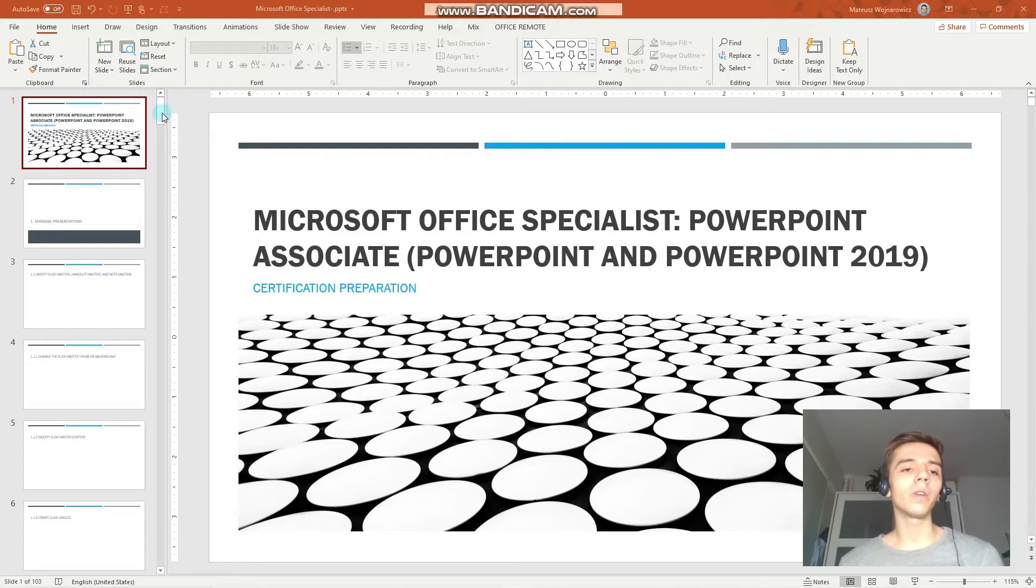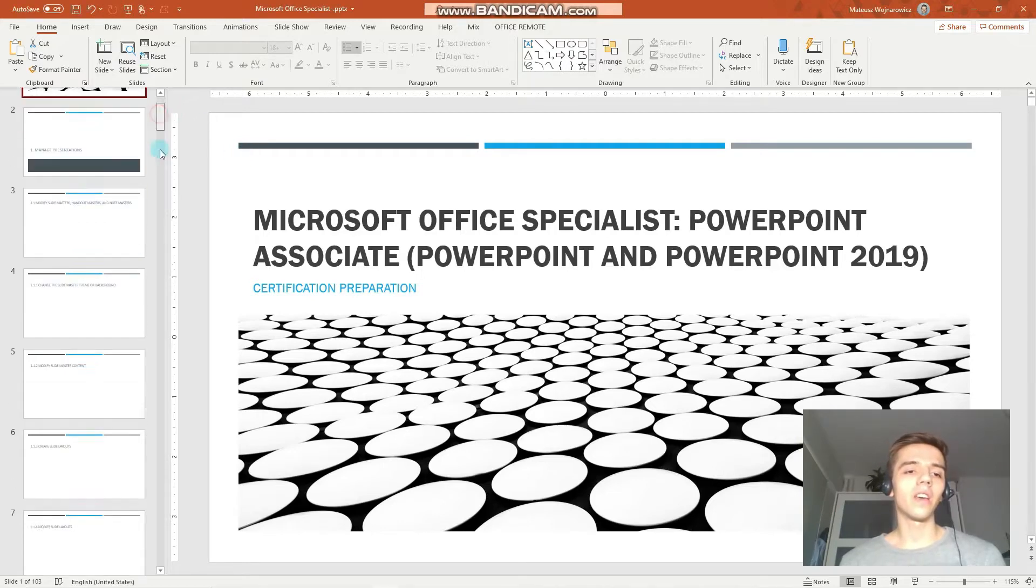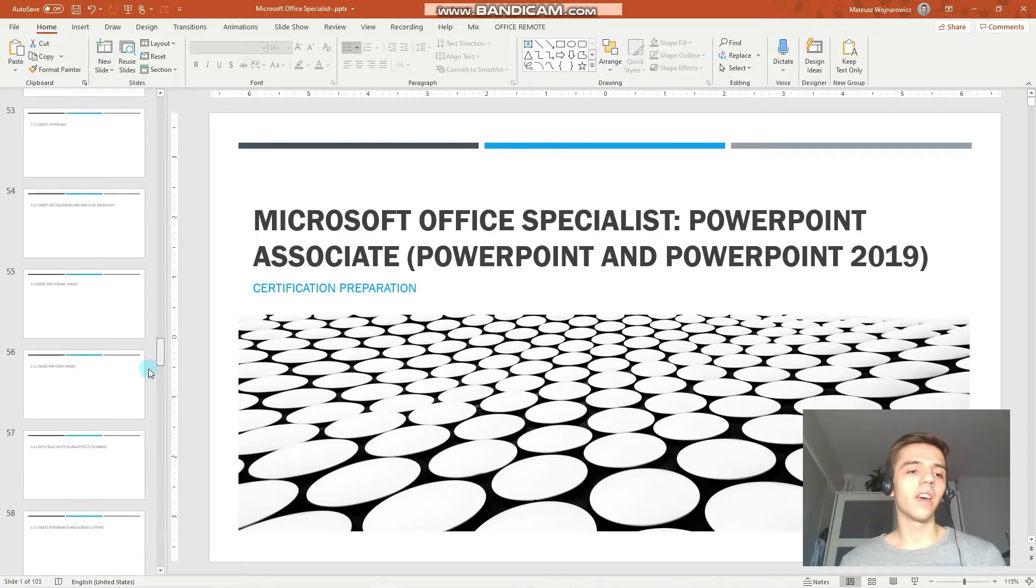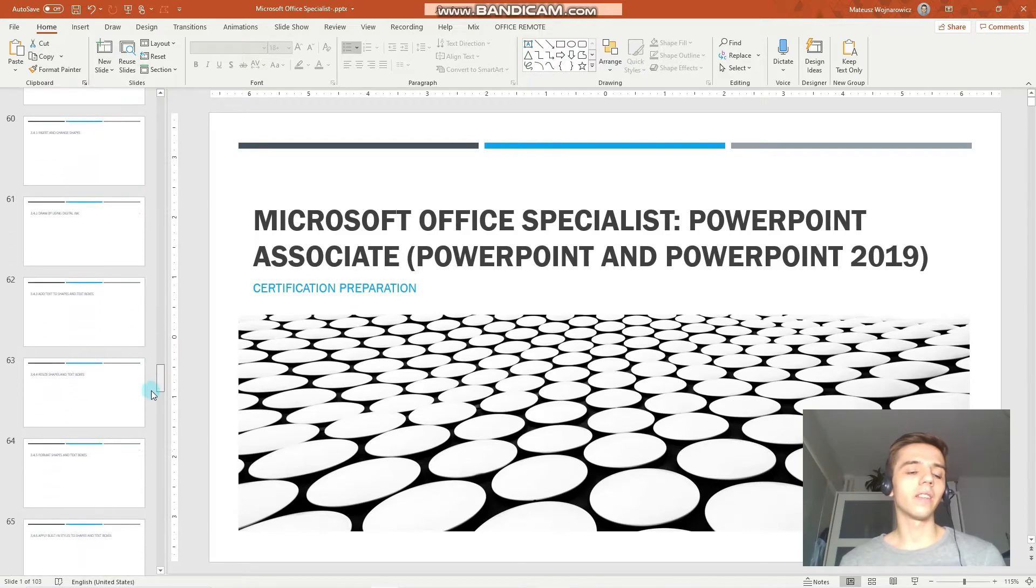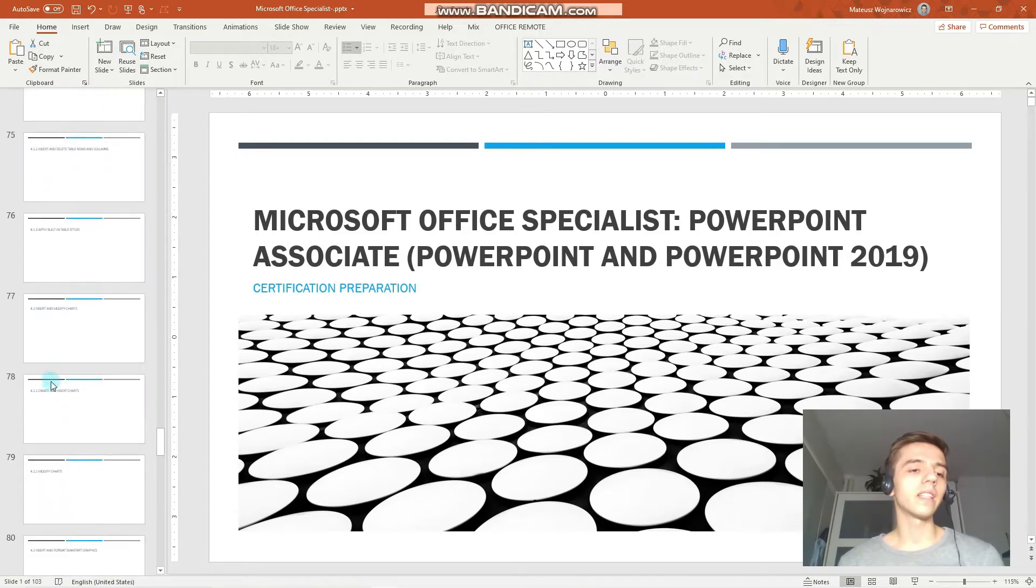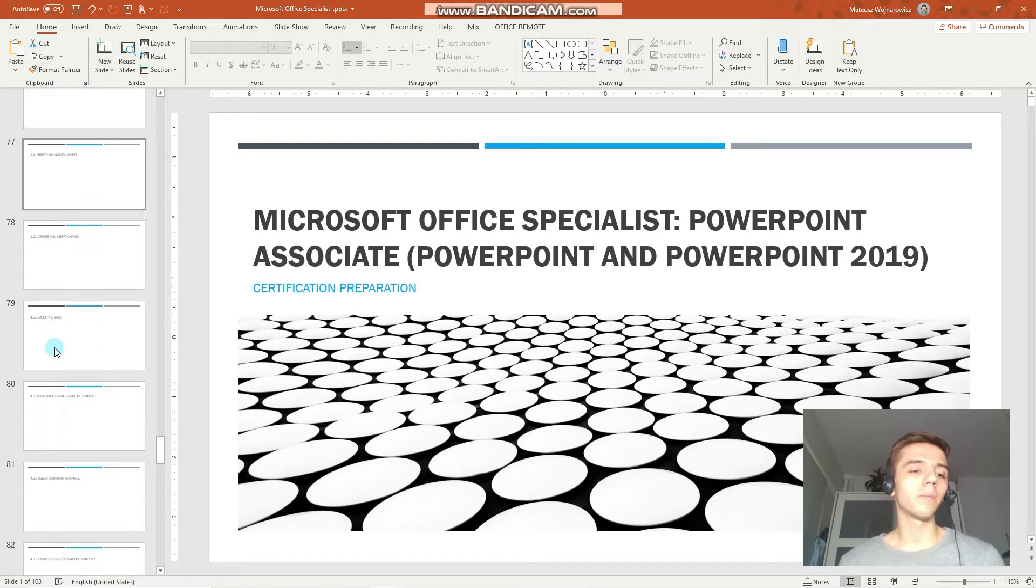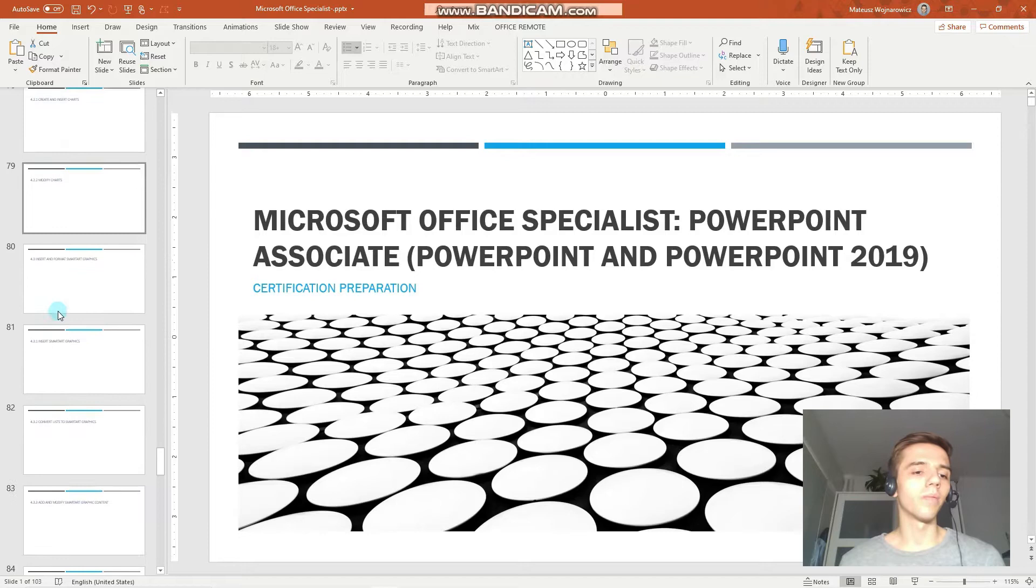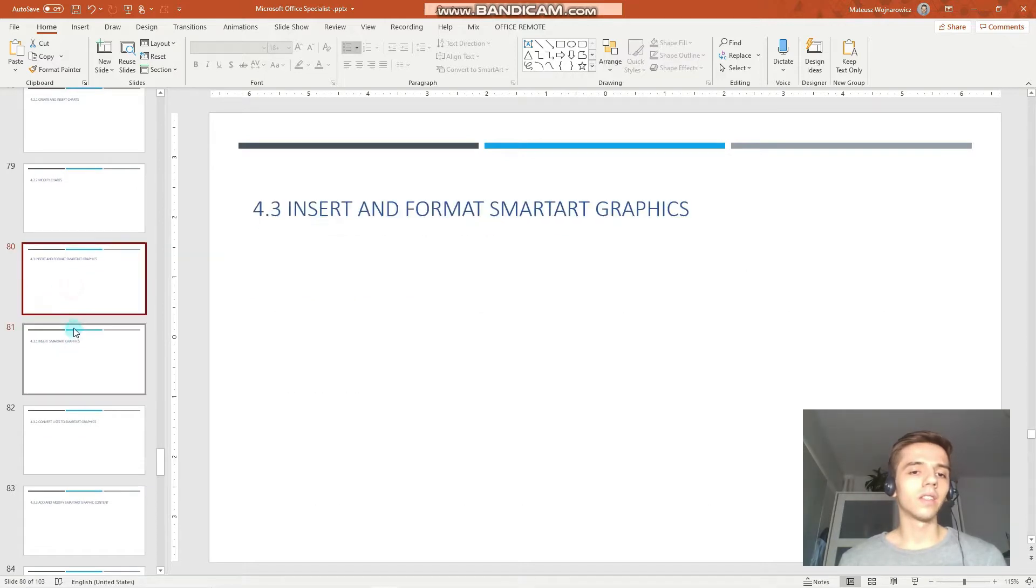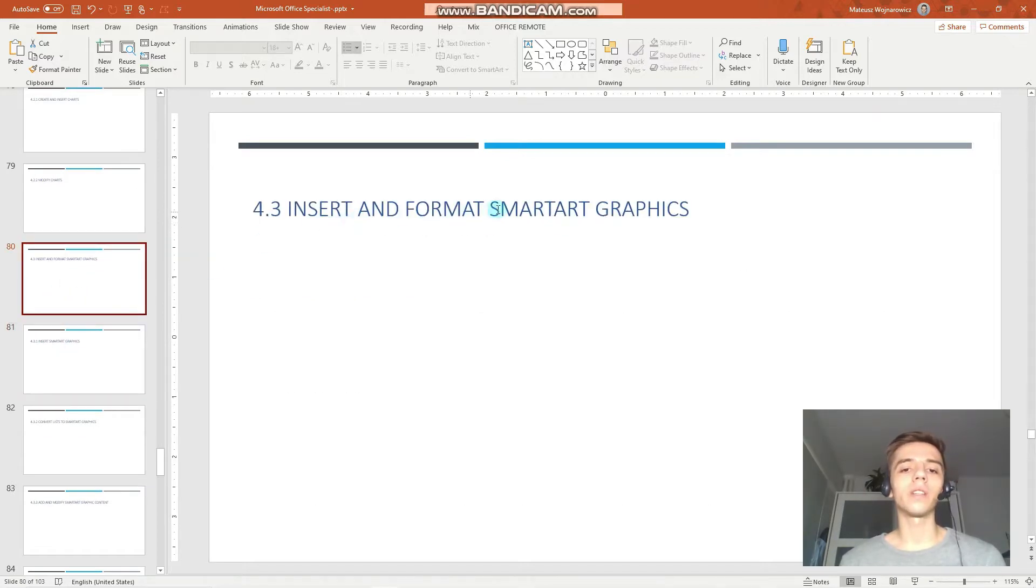And now, without further ado, let's begin with today's lesson. And the goal today is to revise how to use smart arts. We have to learn how to insert and format smart art graphics.